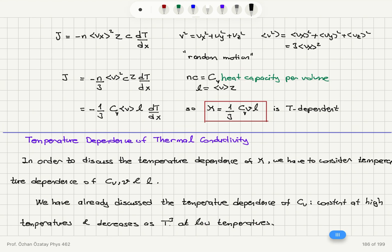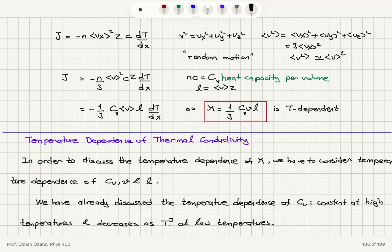In thermal motion we have random directions of velocity, so v² = vx² + vy² + vz². Because the motion between collisions is randomized by thermal energy, on average v²_avg = vx²_avg + vy²_avg + vz²_avg = 3·vx²_avg. So vx²_avg equals (1/3)·v²_avg. Substituting, the heat flux is minus (n/3)·v²_avg·c·tau·(dT/dx).